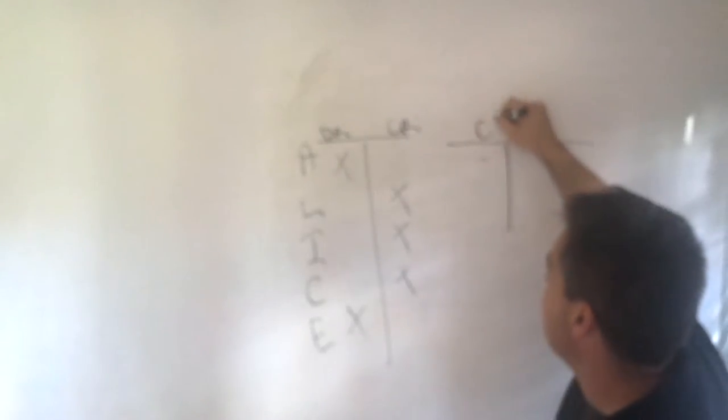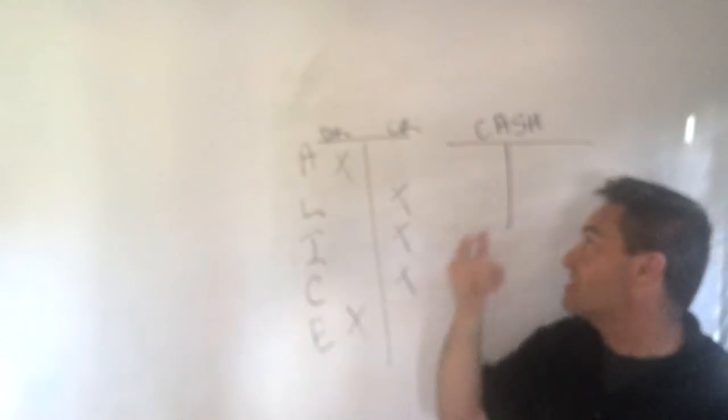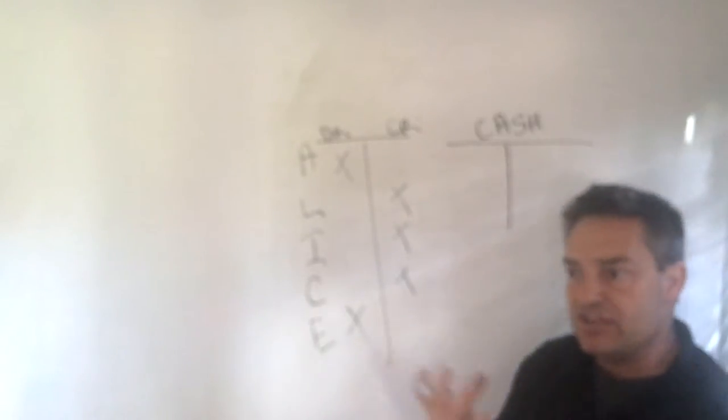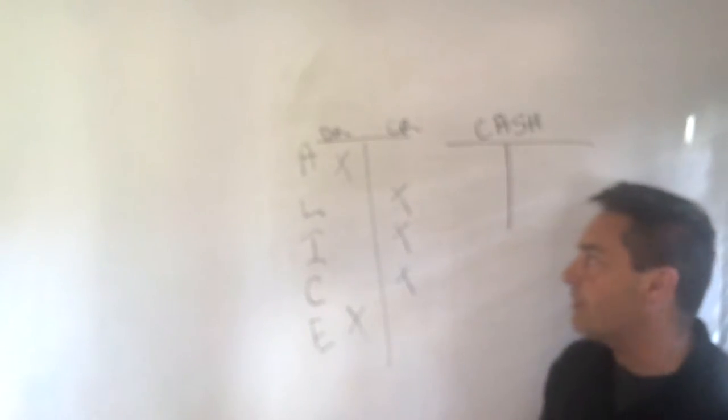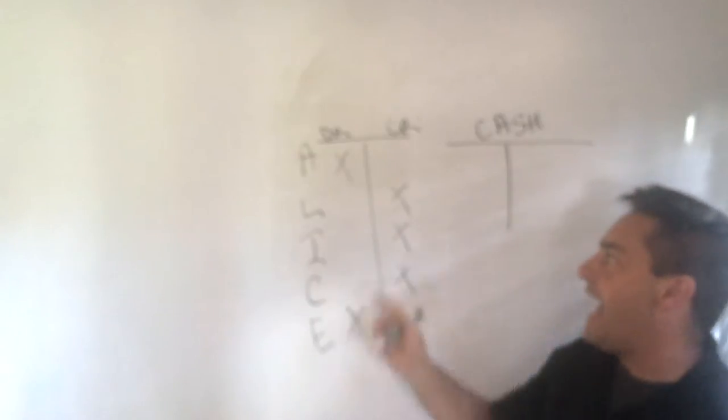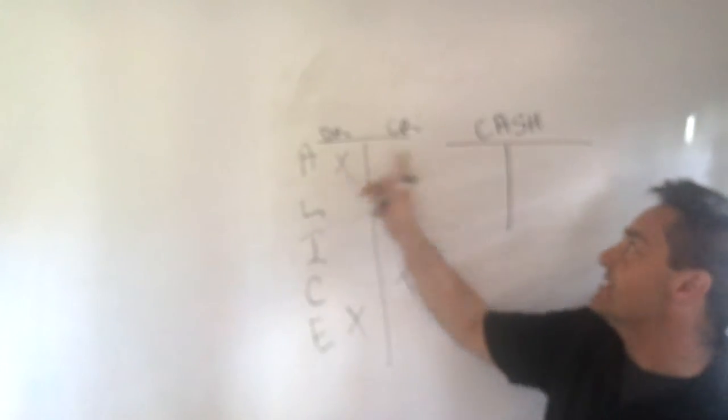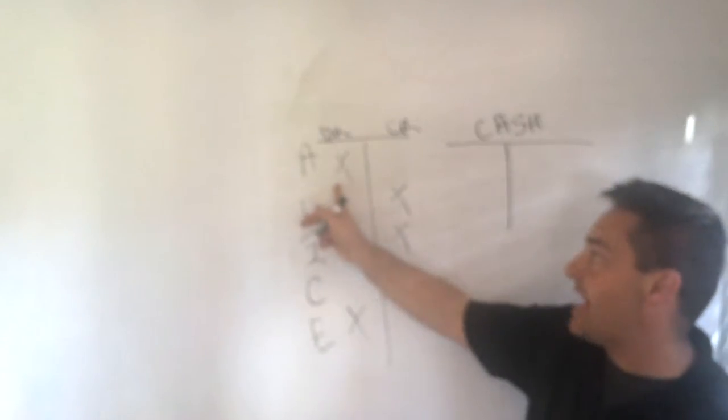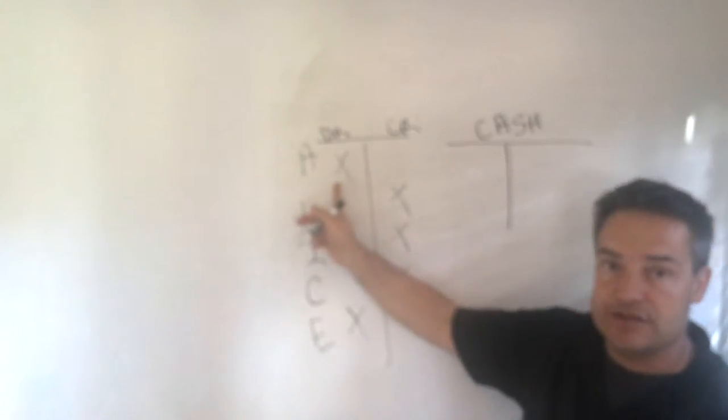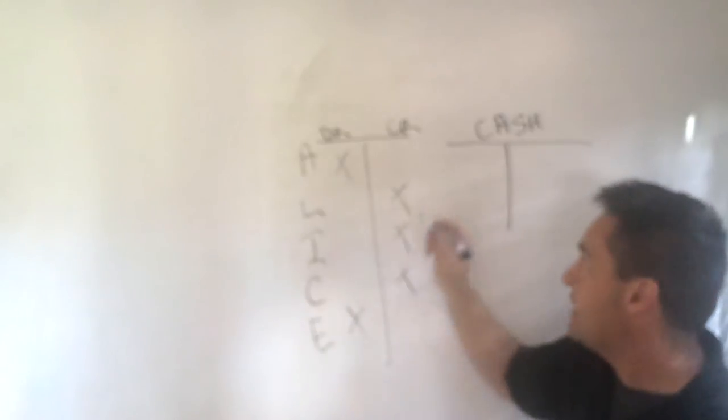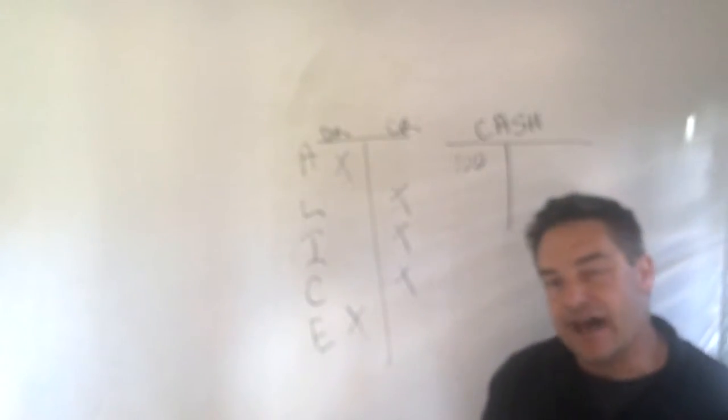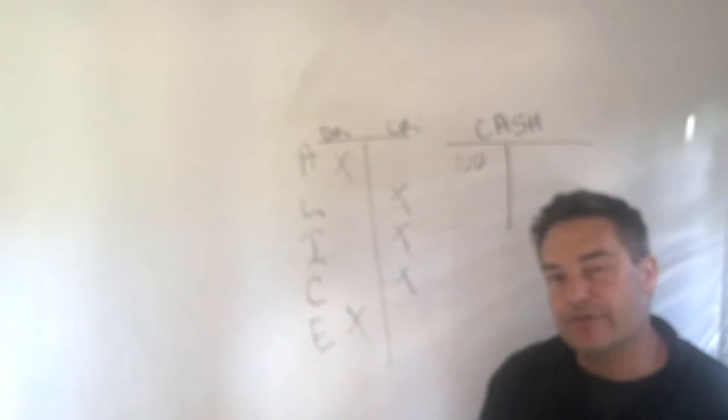Well, if we have a cash account, assuming we don't have anything in the cash account starting off with, the cash account would be zero. If we've received $100, assets increase. Cash of course is an asset, so cash would increase on the debit side. So we would put a $100 debit in that cash account.